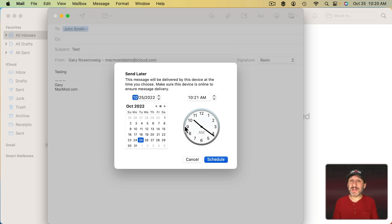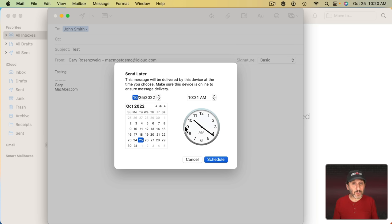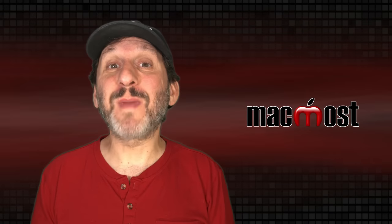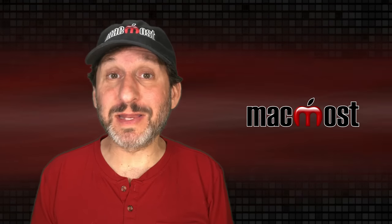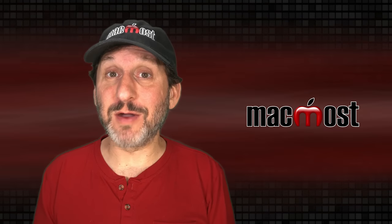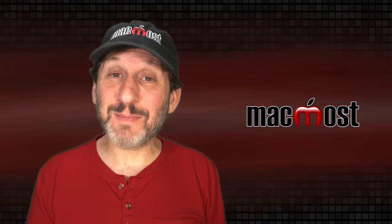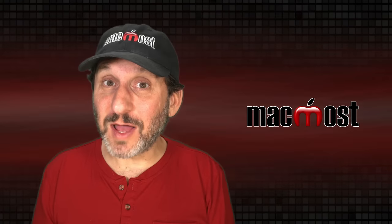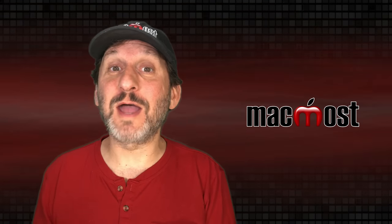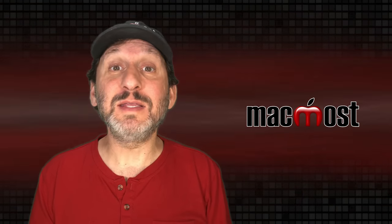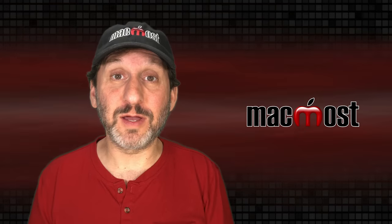Of course, your Mac needs to be on else it can't actually perform this action. But it's okay if the Mail app isn't running or if your Mac is asleep. It will still send. Of course your Mac must be online in order to send email in the first place. If your Mac happens to be offline when the time comes, it's not going to be able to send the email until you're back online.